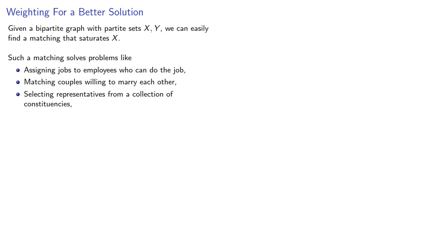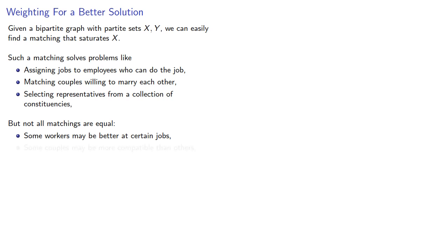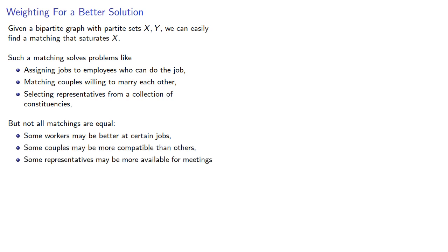But not all matchings are equal. Some workers may be better at certain jobs, some couples may be more compatible than others, and some representatives may be more available for meetings. So how do we solve this problem?